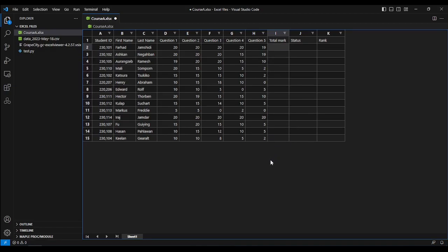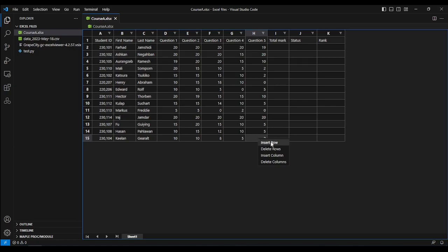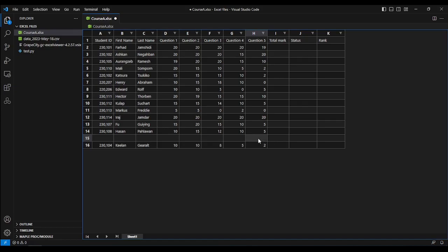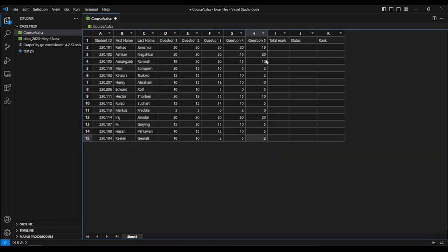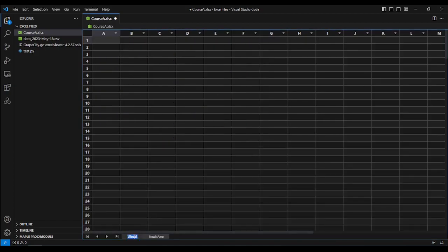You can do a few more things such as inserting or deleting rows and columns — just right-click on a cell and choose the action of interest, for example Insert Row or Delete Row. You can also do some simple filtering, change the name of a sheet by double-clicking on the sheet name and typing the new name, or add and delete sheets by right-clicking and choosing Insert or Delete.